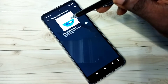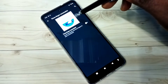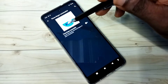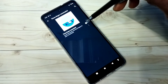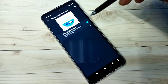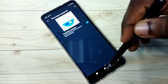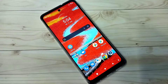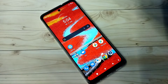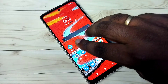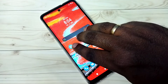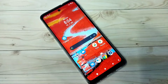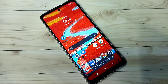Here you can see the demo of how we need to take the screenshot. Turn it on, then I am going to take the screenshot using three fingers. So this is method one.